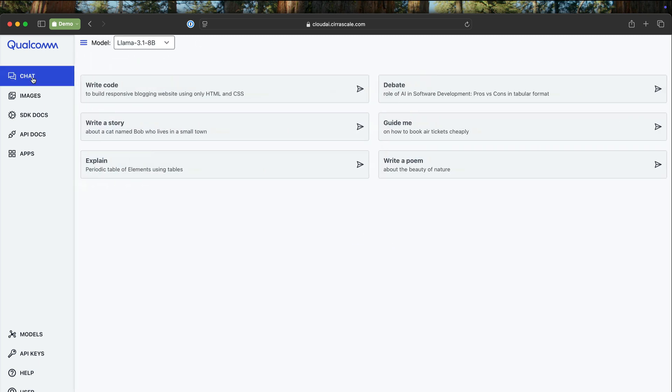On the navigation bar, you see chat, images, SDK docs, API docs, and even some sample apps that you can explore.